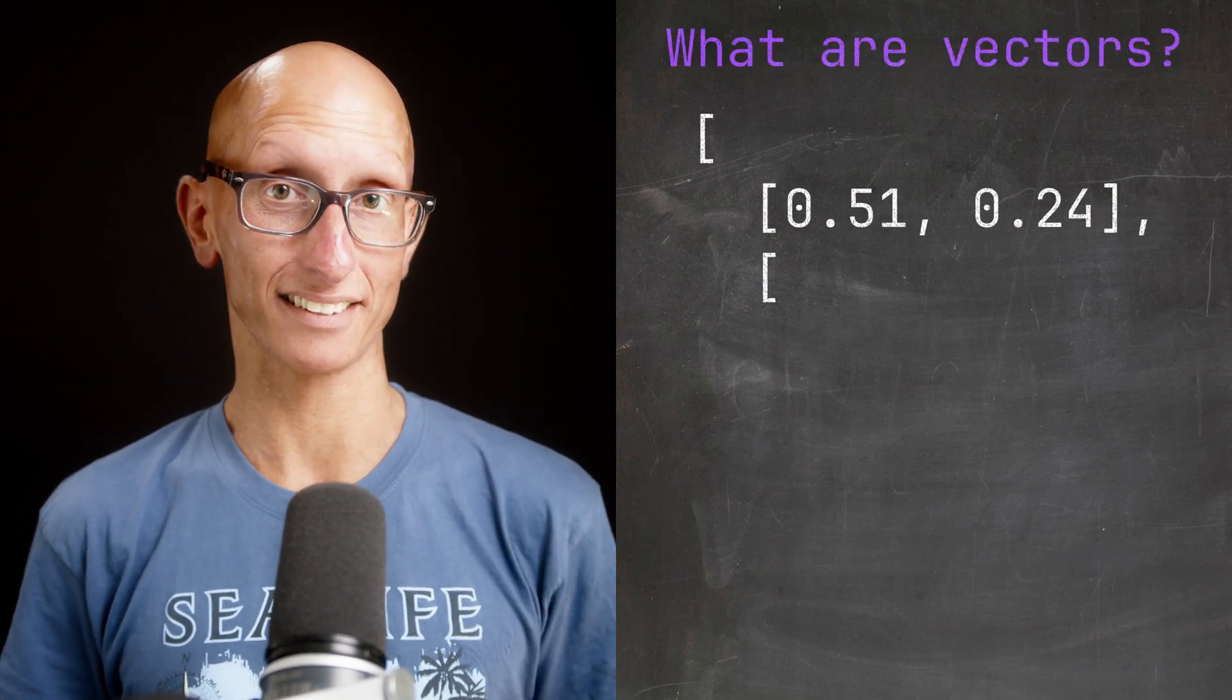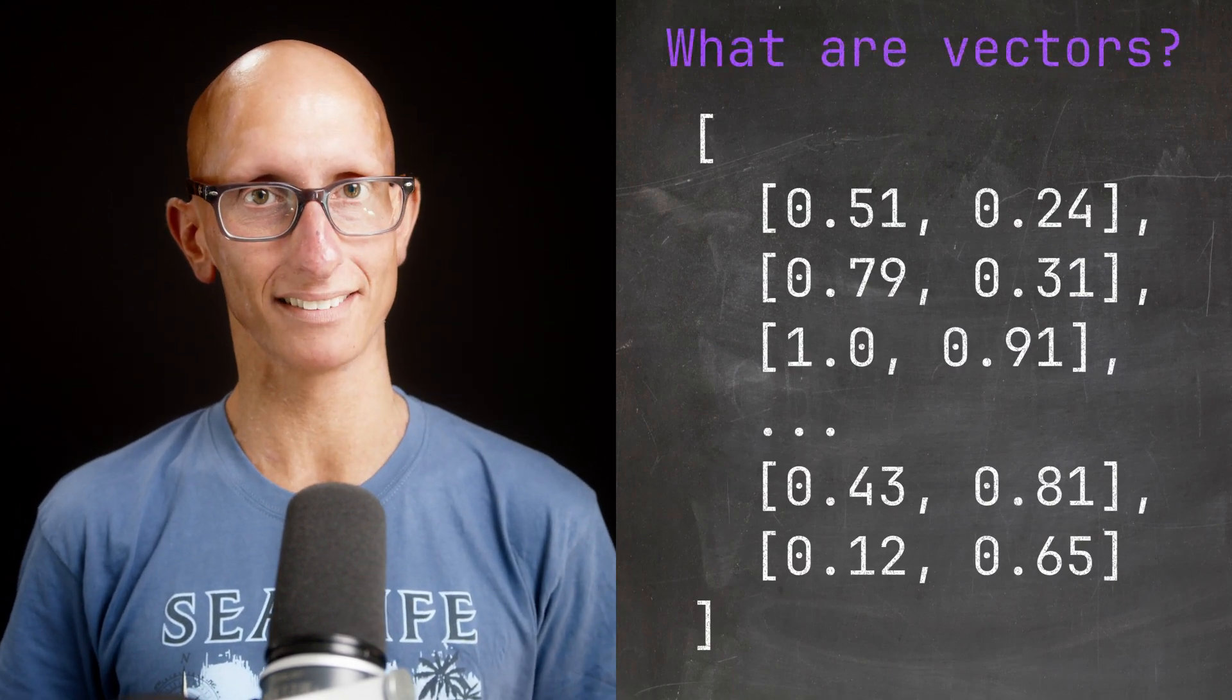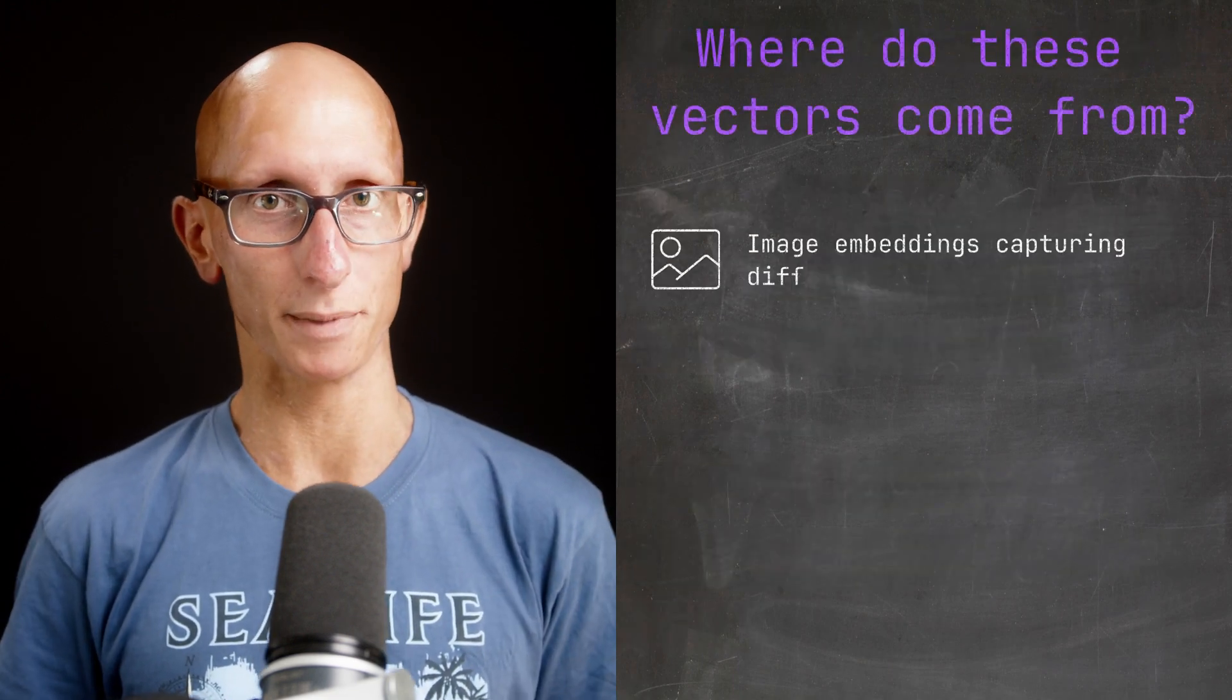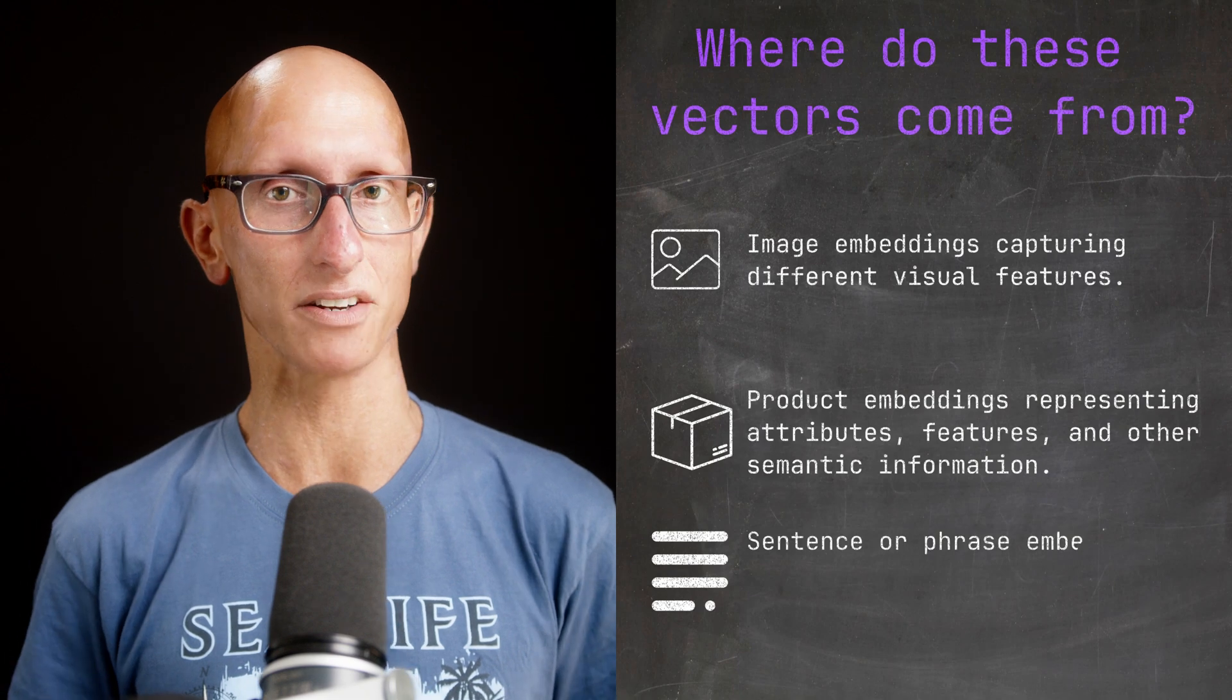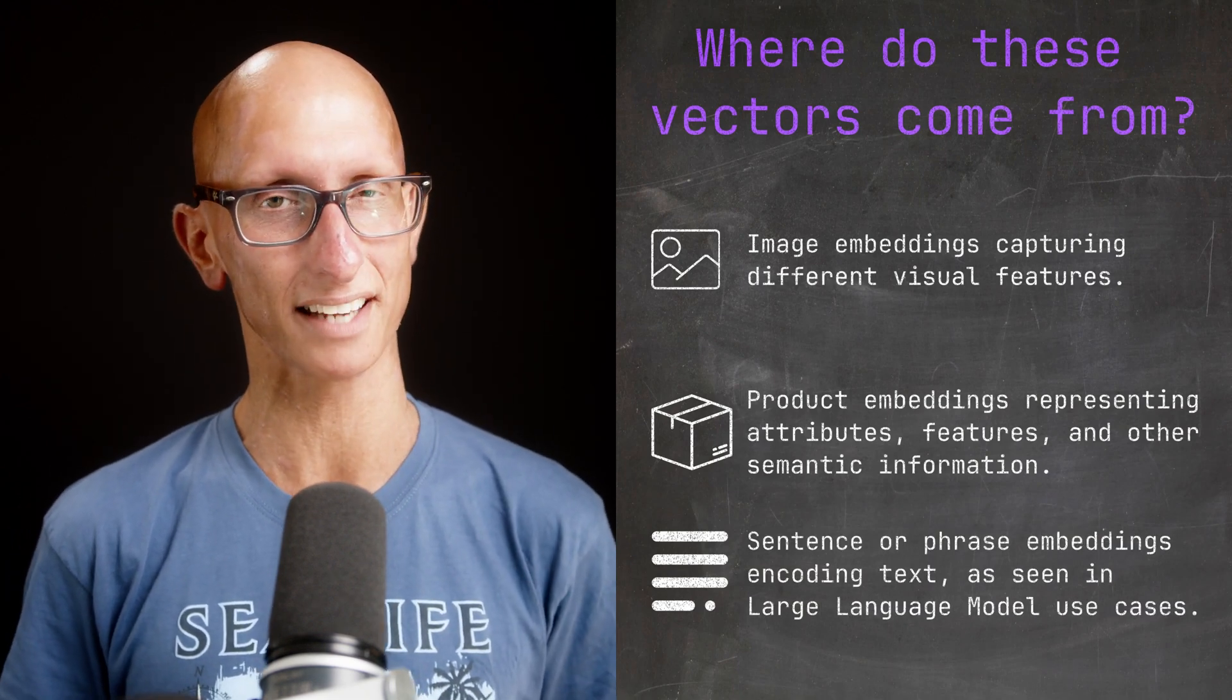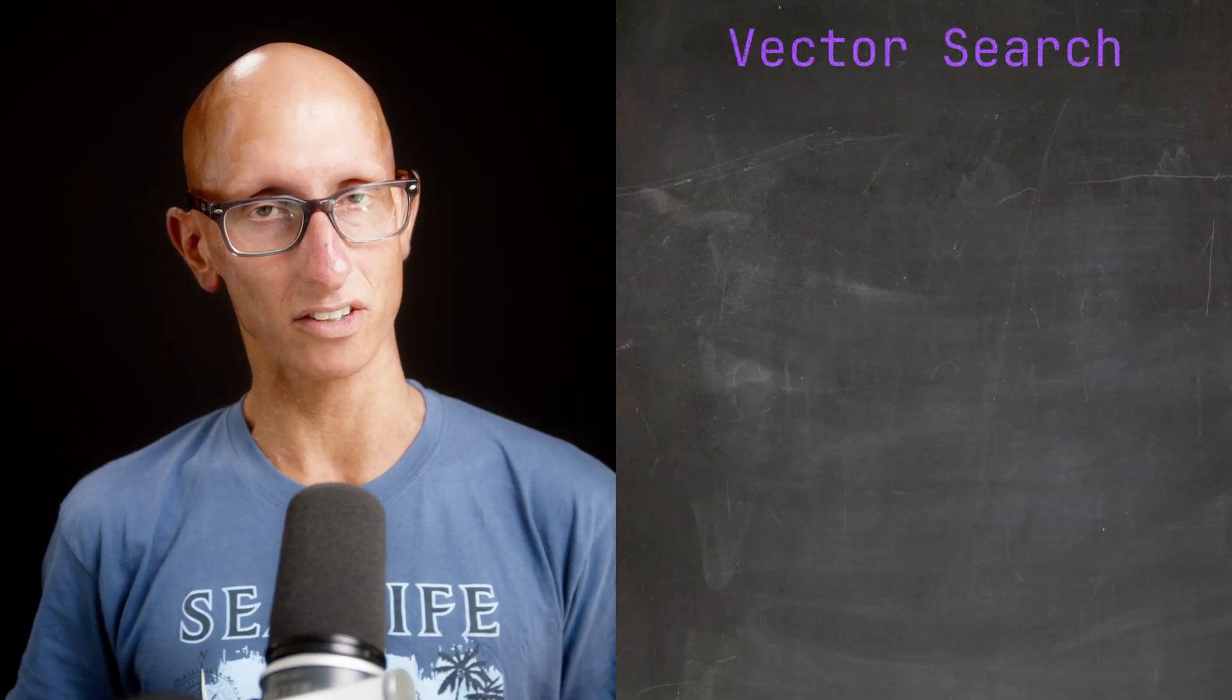Vectors, or embeddings, are effectively arrays of numbers that represent something. They could be capturing different visual features of images, representing product attributes or features, or even encoding sentences or phrases as seen in LLM use cases. We might then want to search those vectors to find similar images, products to recommend, or relevant content for a search term. And so doing that is called vector search.